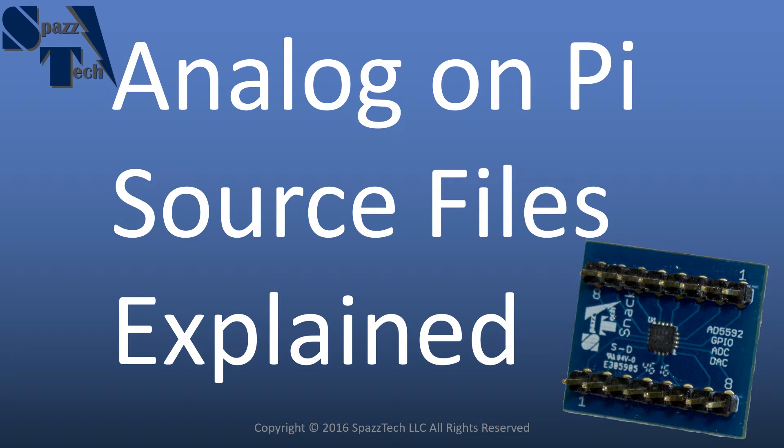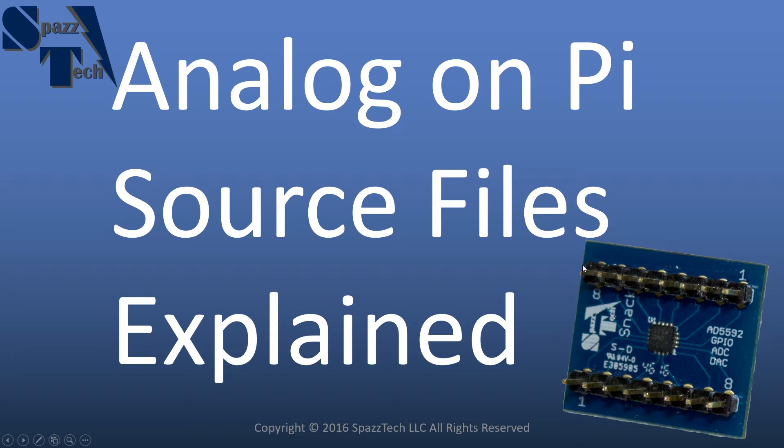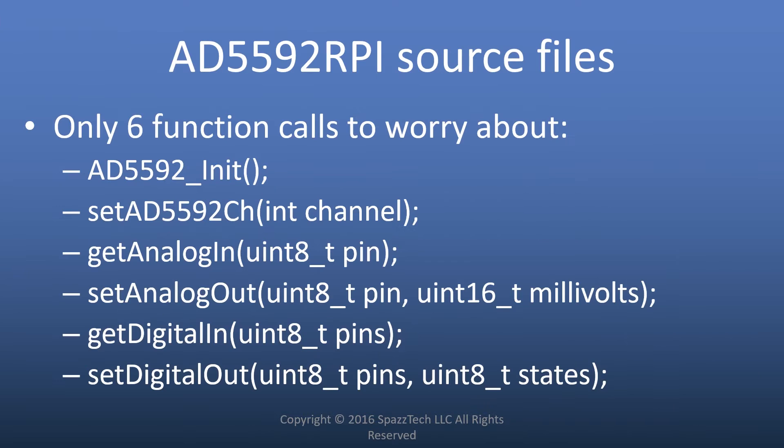Hello everyone. In a previous video I showed you how to add analog capability to Raspberry Pi using the AD5592 snack board that I'm showing you right here. And in that video we used a helper file that I created to help interface with that board with Raspberry Pi. In that video I explained how there's really only six functions you really need to know how to use to use that helper file with the AD5592 snack board.